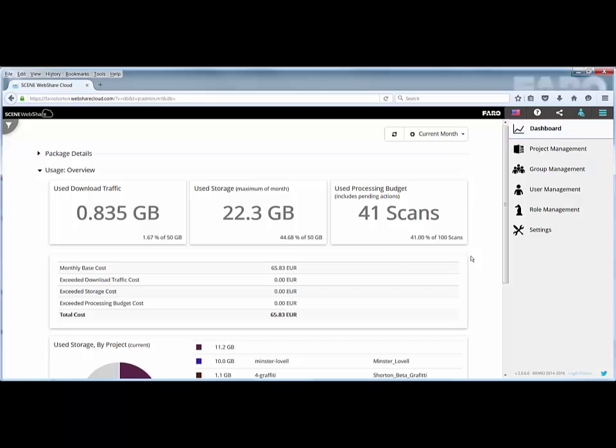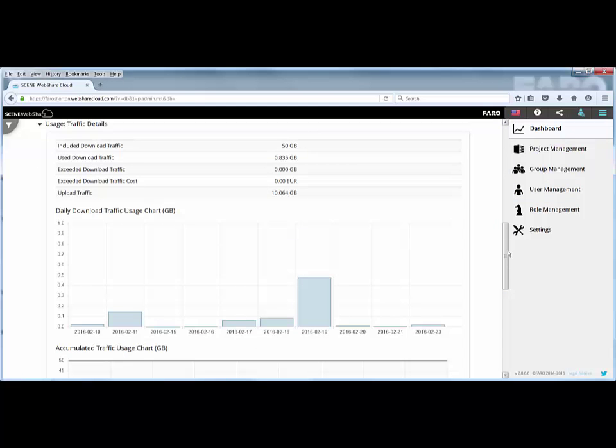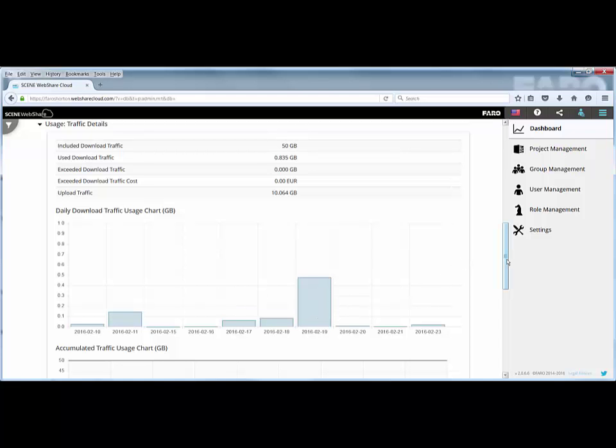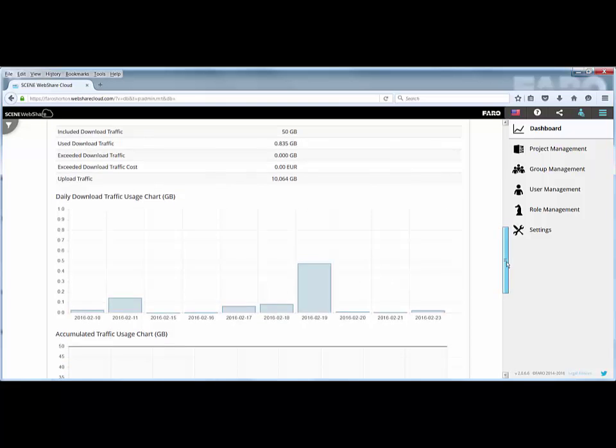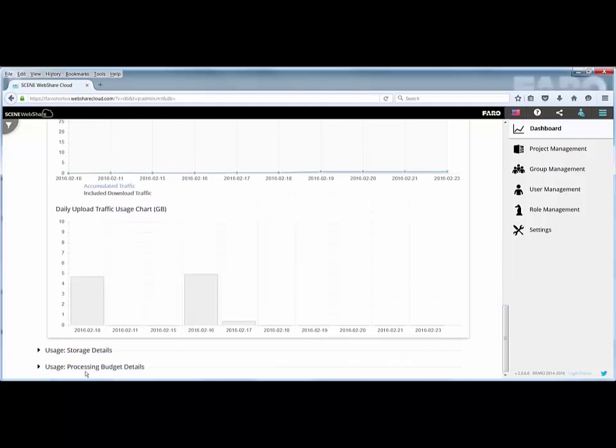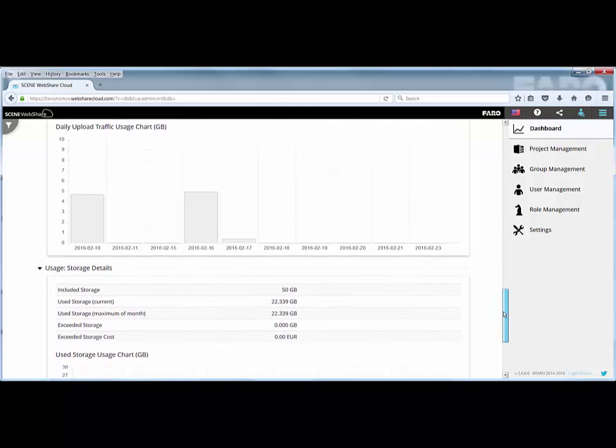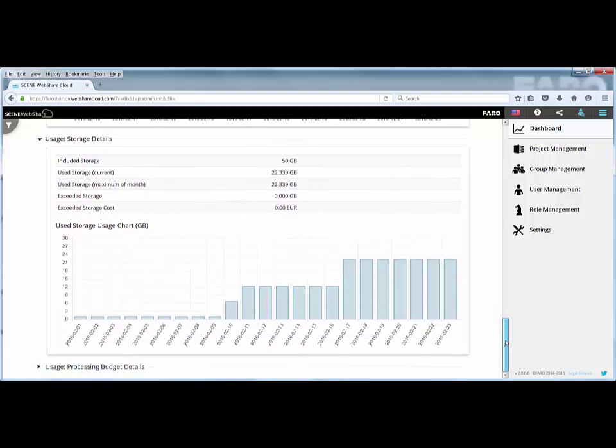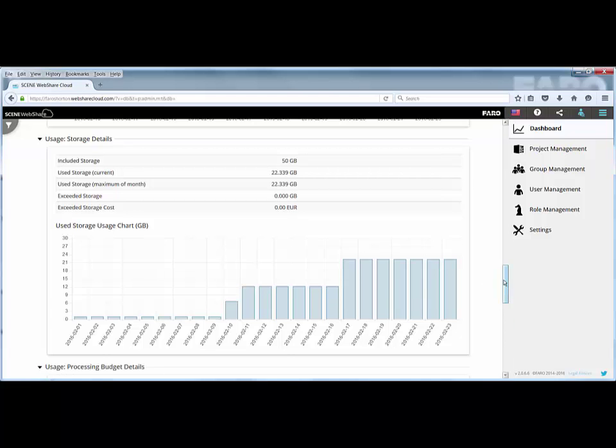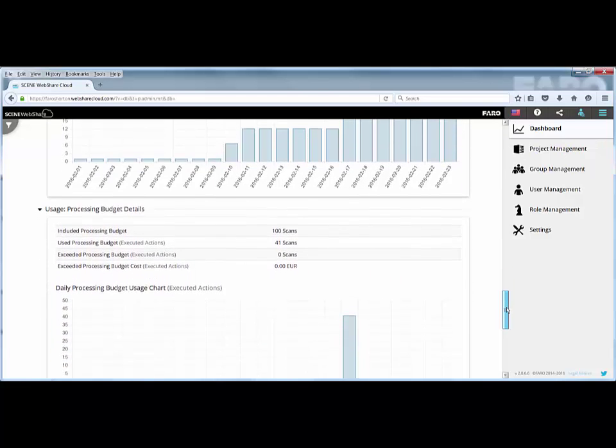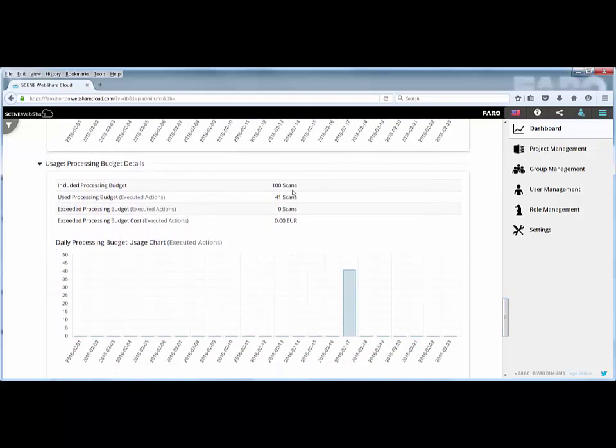Here you can see I've got 3 projects loaded and the cost per month based on the standard package, the download traffic, the storage I've used, and the amount of scans in the system. If I scroll down you'll see traffic details, storage details, and budget details. When you're creating the 3D point cloud you actually have to confirm that you accept any additional charges to your budget.